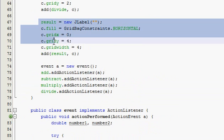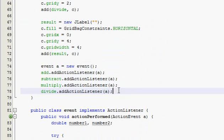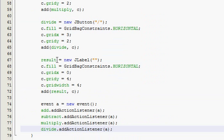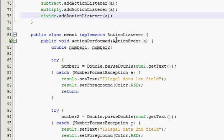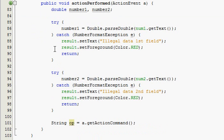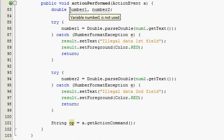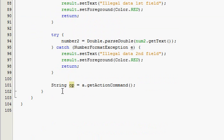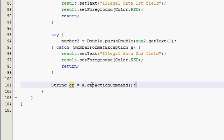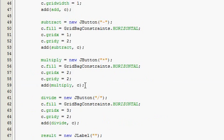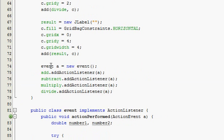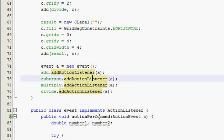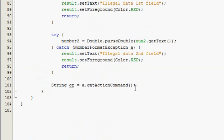Anyways, we finished up adding our buttons and stuff, and then we started our action performed method. We declared two double numbers, number one and number two. We ran two try-catch blocks to validate that the numbers are valid. And the last thing we did was we made this string called op, which stands for operator. And it's going to be a.getActionCommand, and it's going to be equal to a, because my event is a right here. You'll see what that does right now.